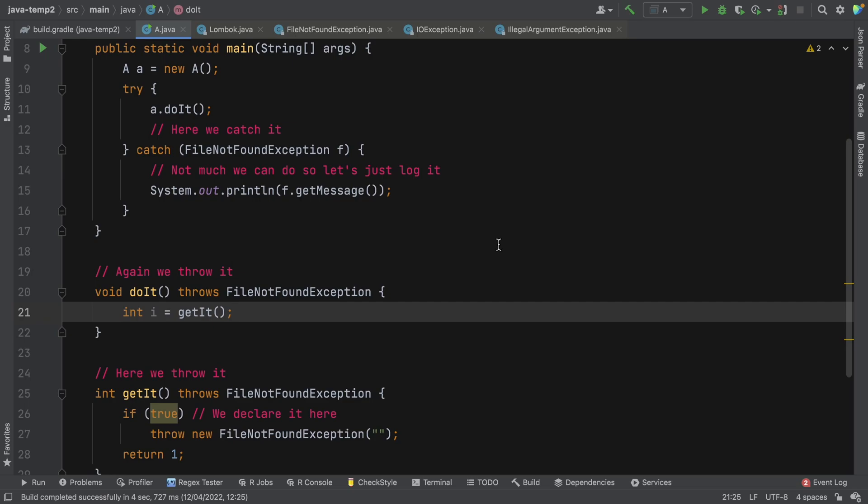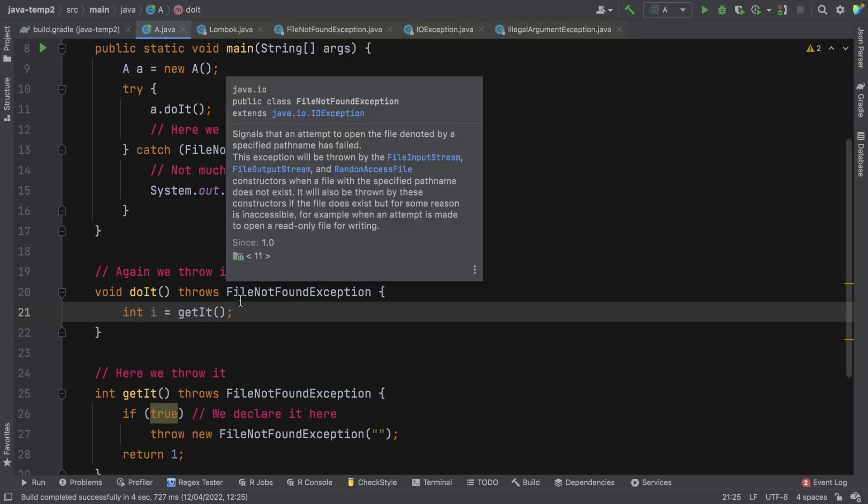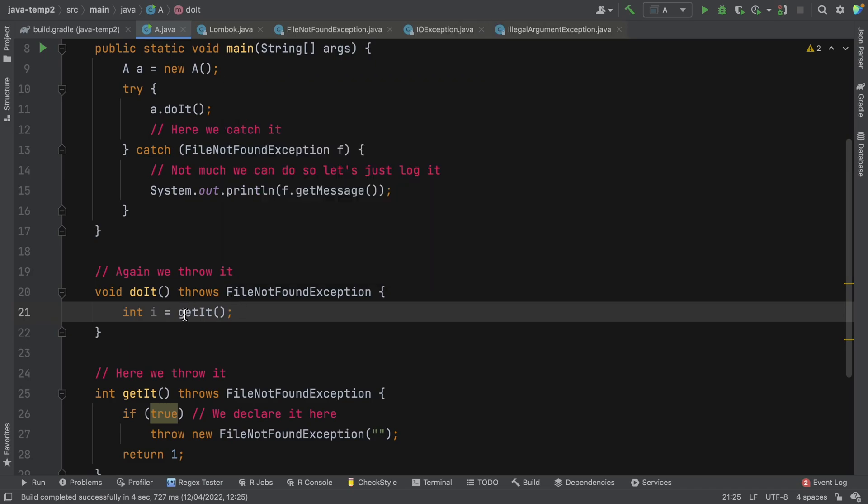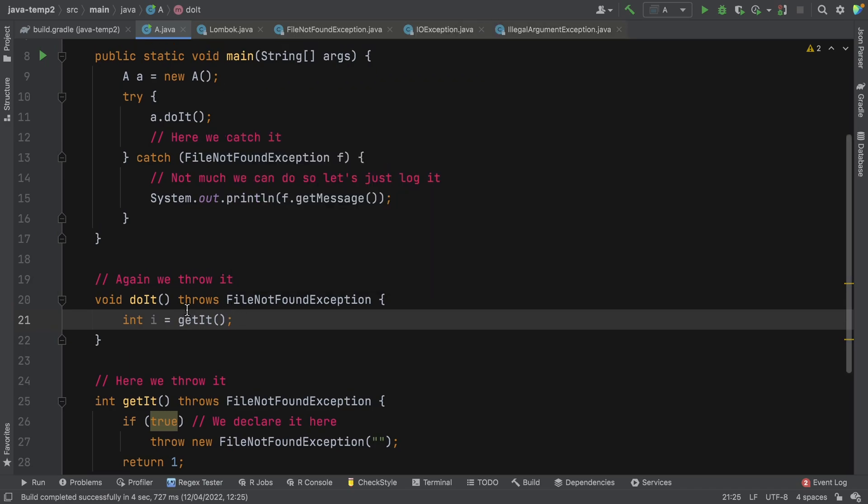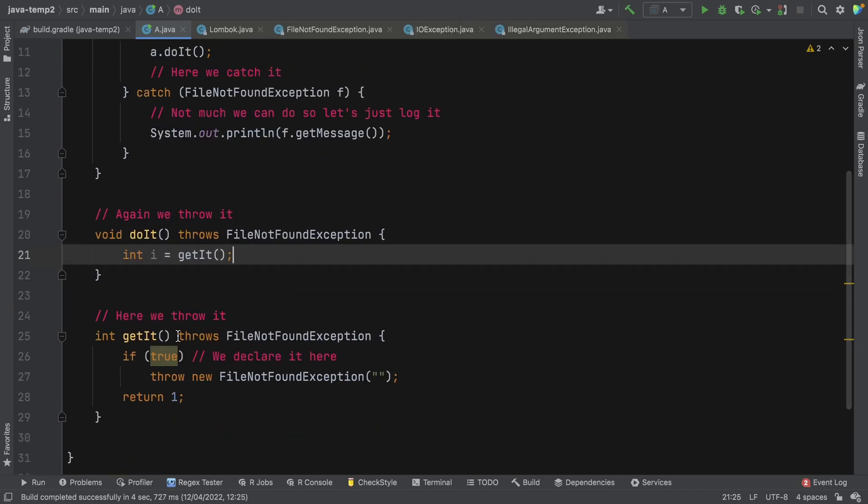This is not a Lombok course. We're just talking about Lombok's sneaky throws. So what is sneaky throws? Well, let's just jump straight into an example and see how we can simplify this code.